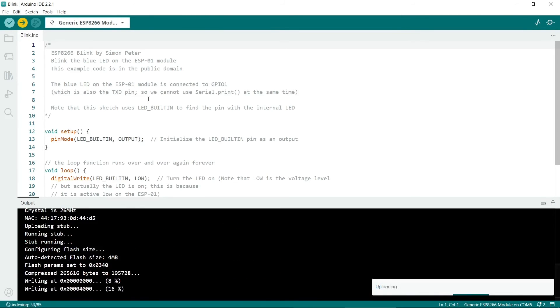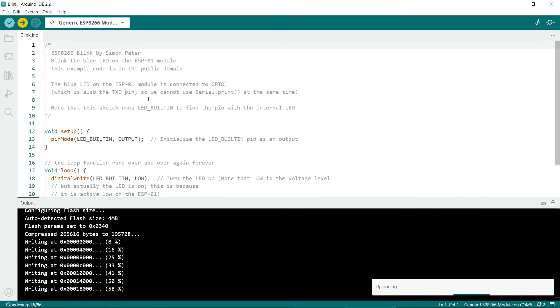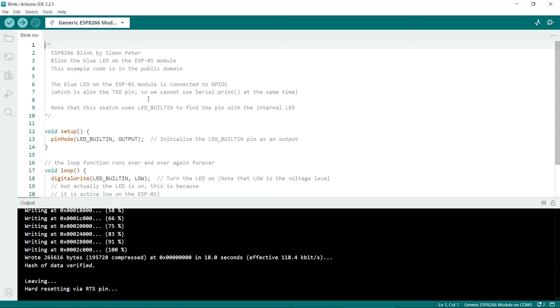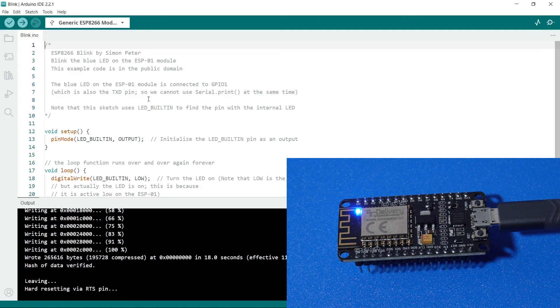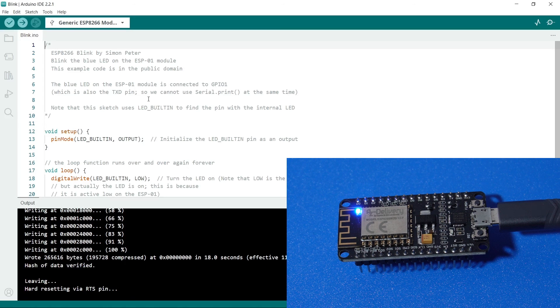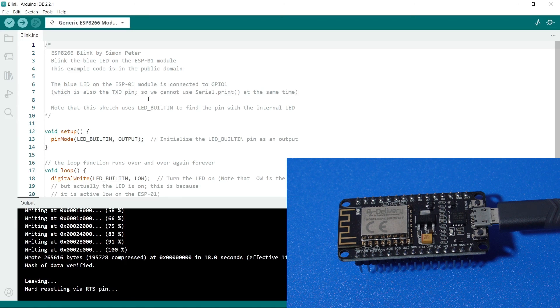Now it's uploading to the ESP8266. The ESP8266 rebooted itself and now the LED is flashing. Note that on mine it's a blue LED, not a red LED like some other boards. That's all you need to do to get the ESP8266 working with the Arduino IDE. Thanks for watching.